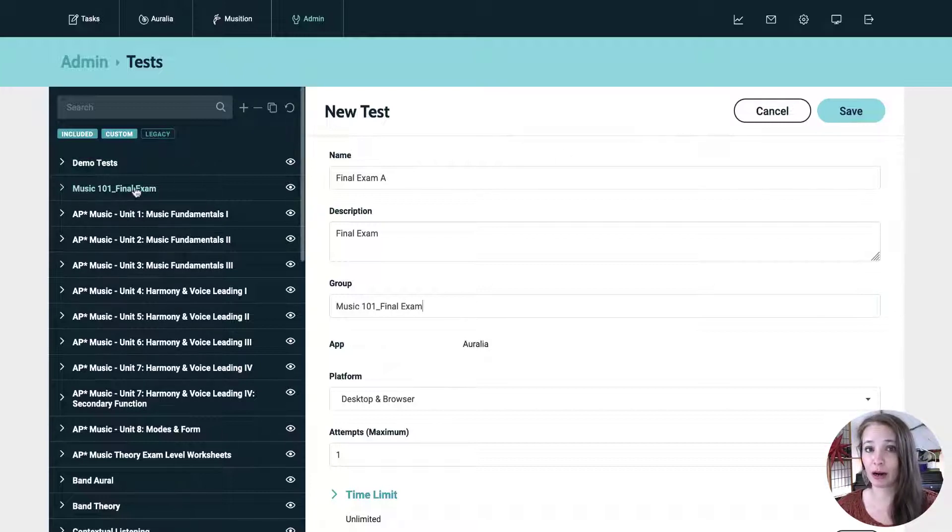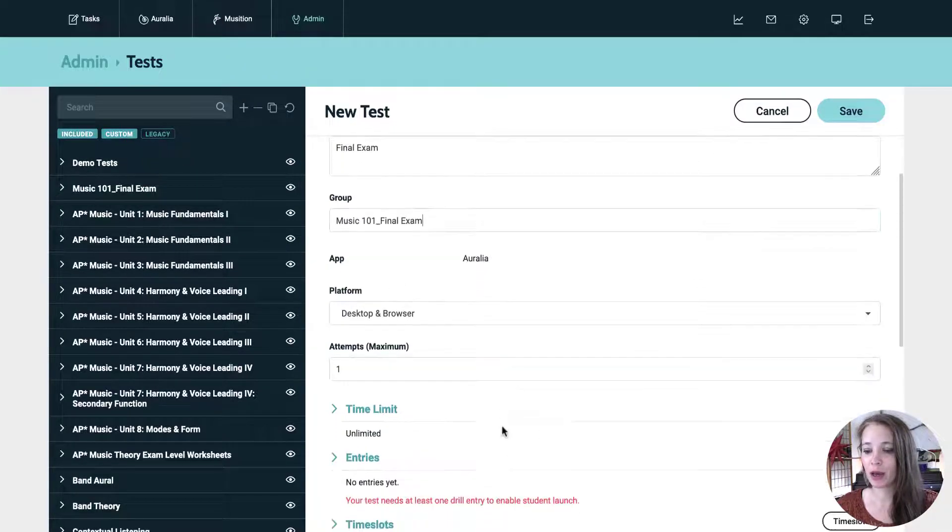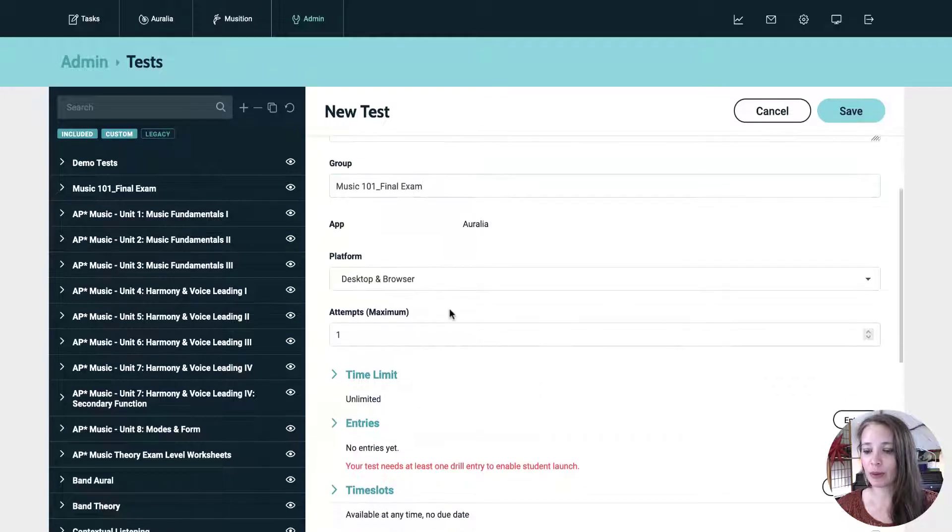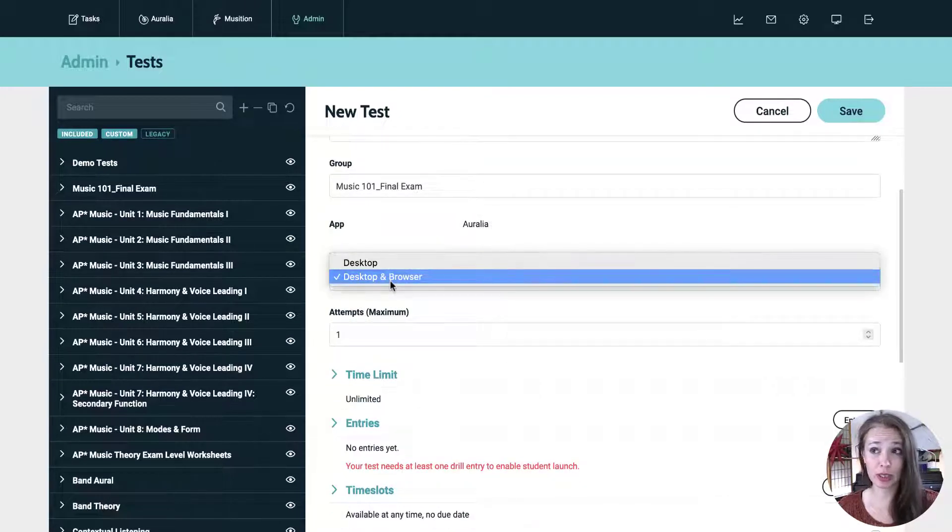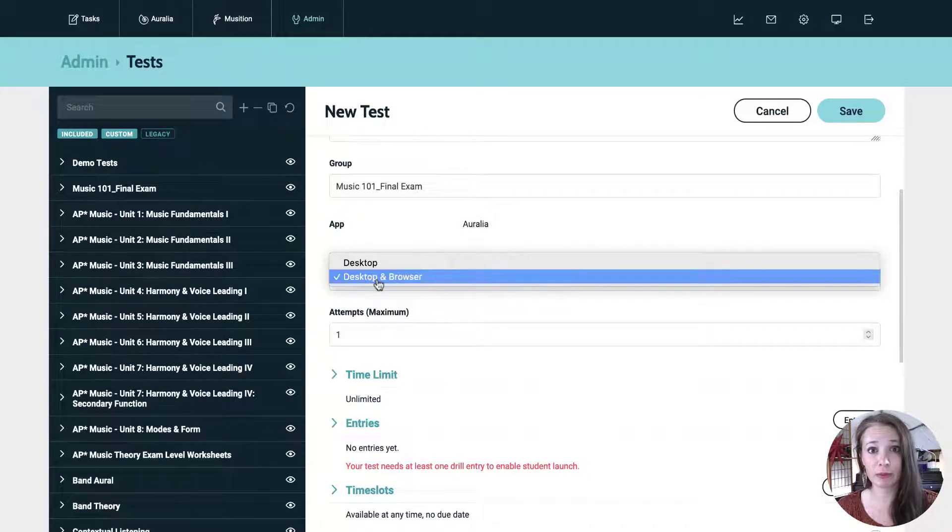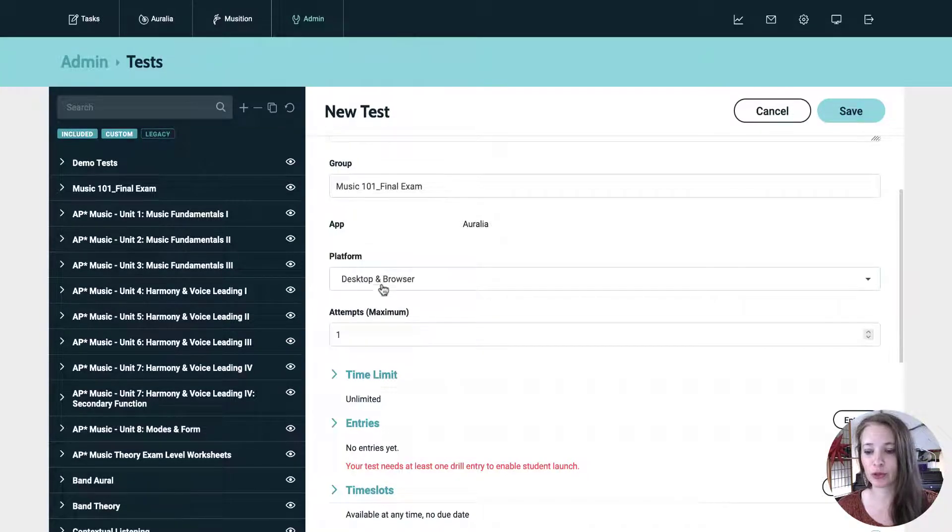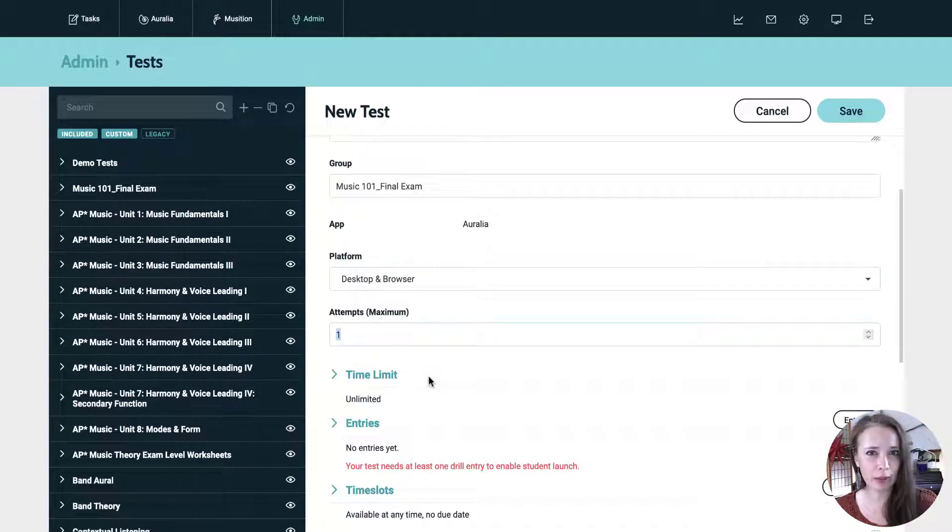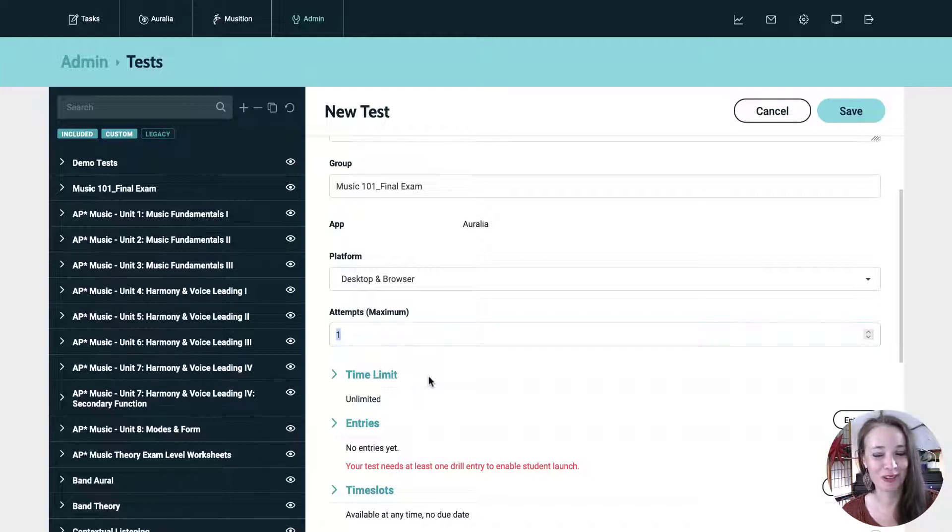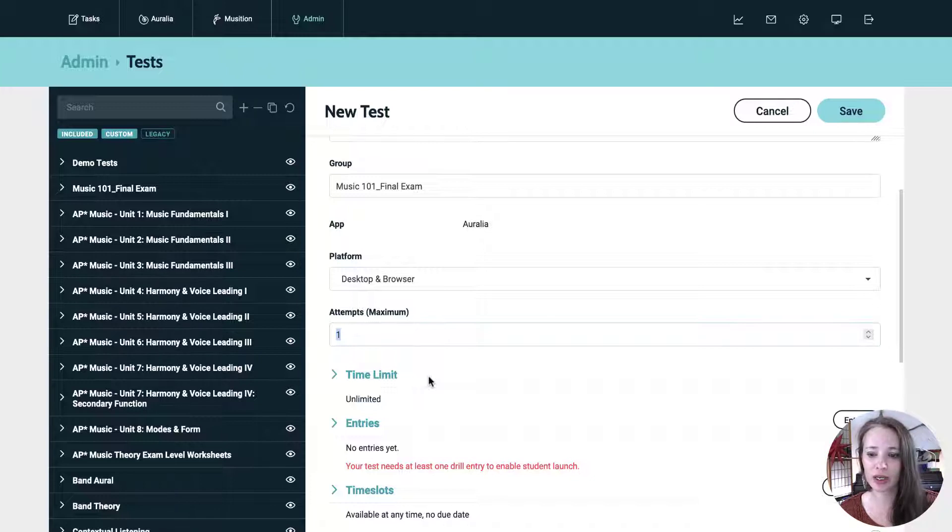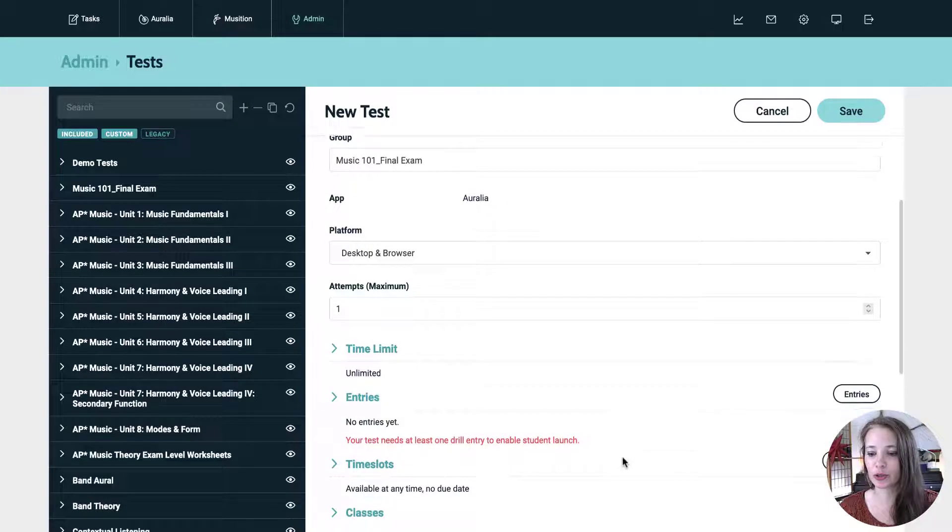And it will pop in there after we save everything. And I want to make it available on the browser for students. If I wanted to force them to go to the desktop software, I would select desktop, but we want them to do this on the browser. So I'll leave that selected. You can give them one attempt. Let's say that we're going to make this a high stakes exam. So I'm going to have all the settings be like as they would be for a final exam. So I'm going to leave it at one attempt and I'm going to set up the time limit when we come back. But first let's do entries.